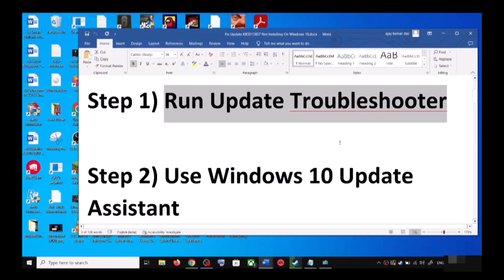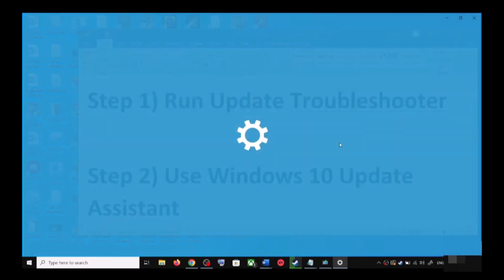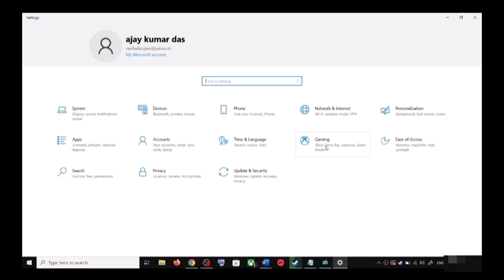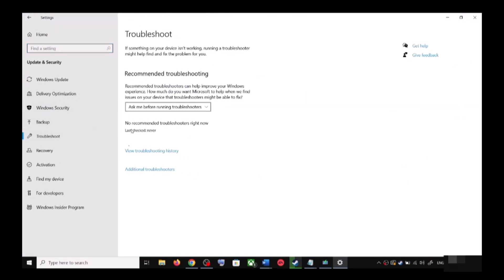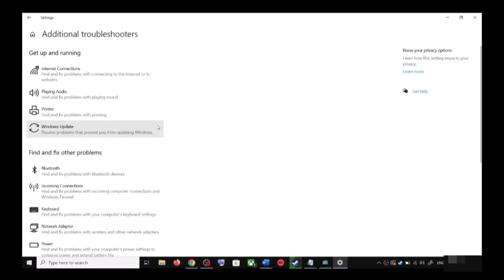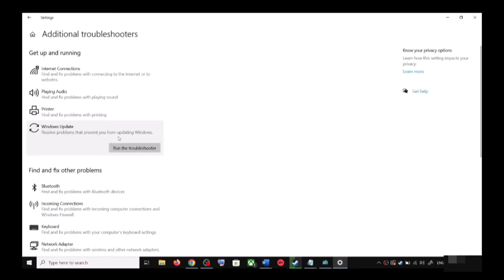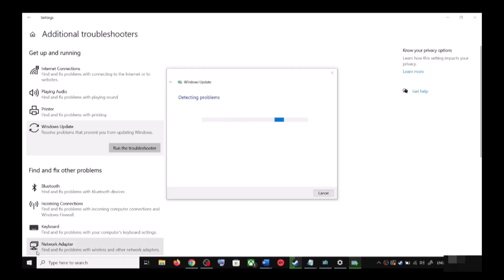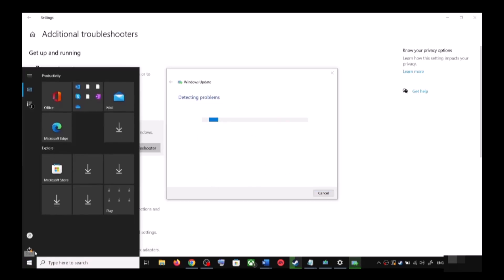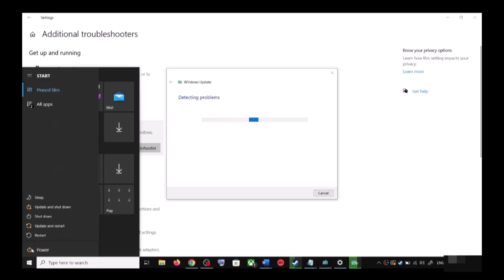The first step is to run the Update Troubleshooter. Open Windows 10 Settings and go to Update and Security. Click on Troubleshoot, then click on Additional Troubleshooters. You can see Windows Update — click on it and then click on Run the Troubleshooter. Once the troubleshoot is complete, restart your computer.